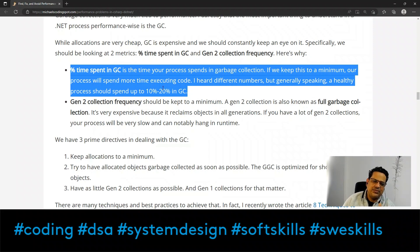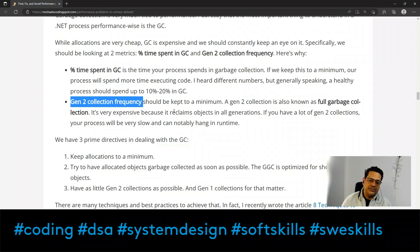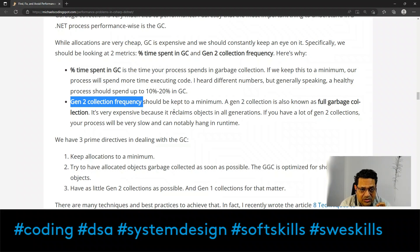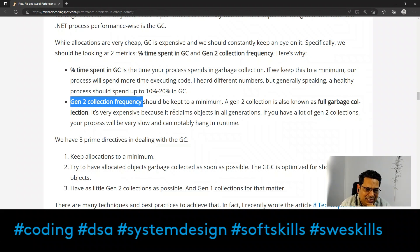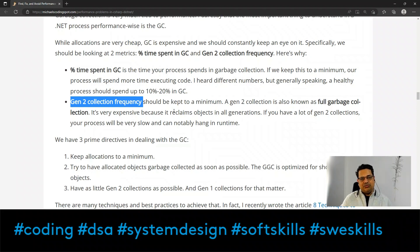The ideal percentage time spent in GC should be between 10–15%, maximum 20%. The second key metric is Gen 2 collection frequency. GC level 0 and level 1 can be largely ignored, but Gen 2 is very important for performance. Gen 2, also known as a full garbage collection, is very expensive because it reclaims objects in all generations — Gen 0, Gen 1, and Gen 2. If you have a lot of Gen 2 collections, your process will be very slow and can notably hang at runtime.